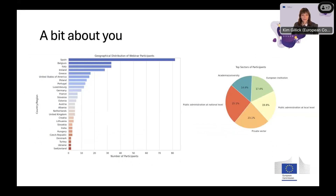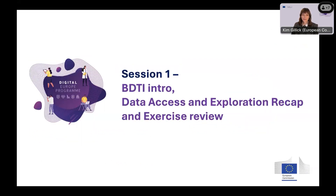It's great to see we've got lots of people from all over Europe, some from the US, and from across public, private and academic sectors — a very warm welcome to you all. I'd like to pass the floor over to Maria Claudia, who will give a quick introduction to BDTI and recap some content from session one. Enjoy the webinar.